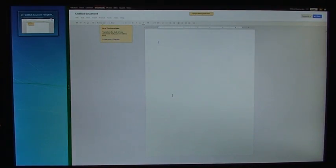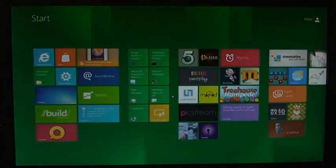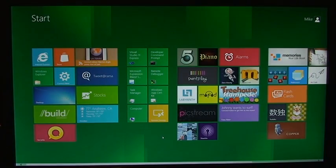But other than that, that is snap. A very nice feature to kind of fix the multitasking problem in Windows 8.